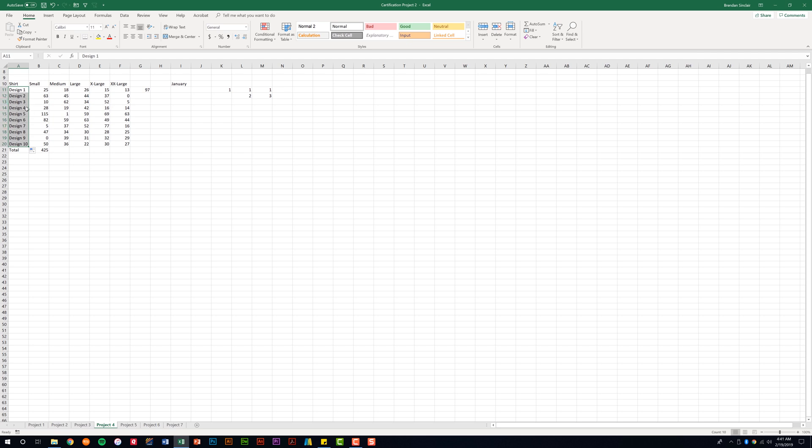Let's go ahead and look at another example. Here in B21, I have the sum function adding up the small shirts. I can use autofill to do the same for the medium, large, extra large, and 2XL. I can use the autofill feature to carry over this function so I don't have to manually key in the sum functions for the other shirt sizes.